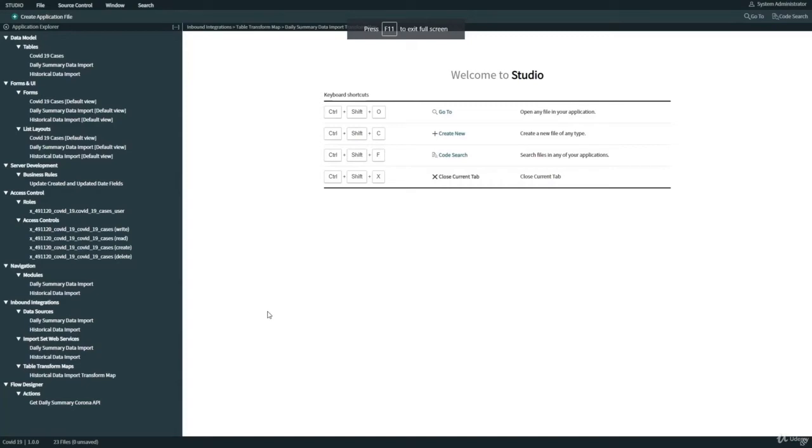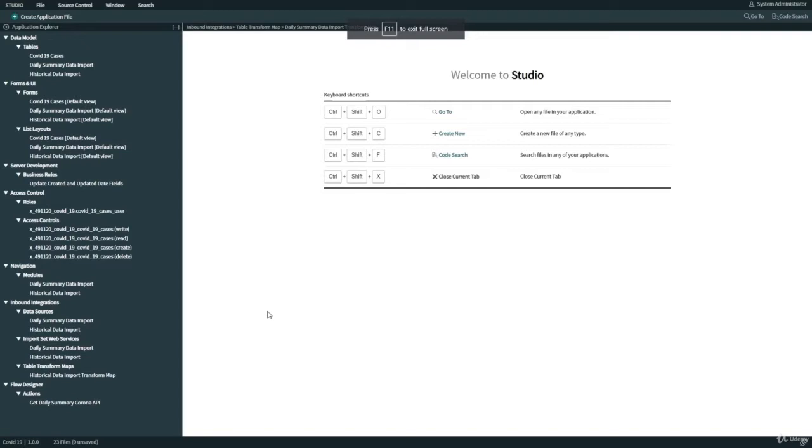Okay everyone, so in this video what we are going to do is take the data that we have in our daily summary data import staging table and transfer it into our COVID-19 cases table. We're going to create a transform map for that, and using that transform map we are going to do this operation.